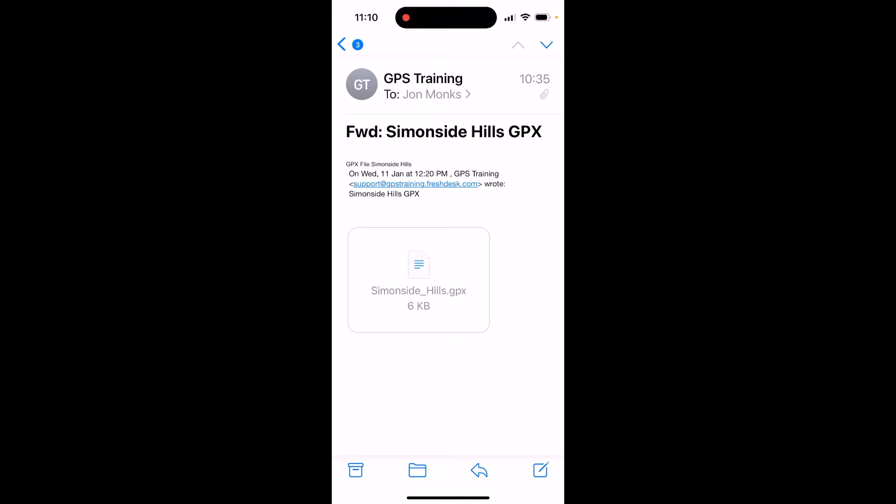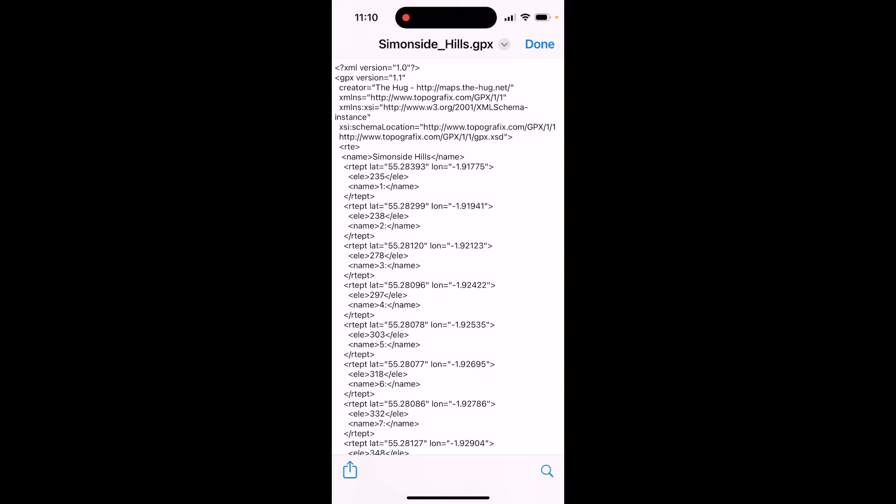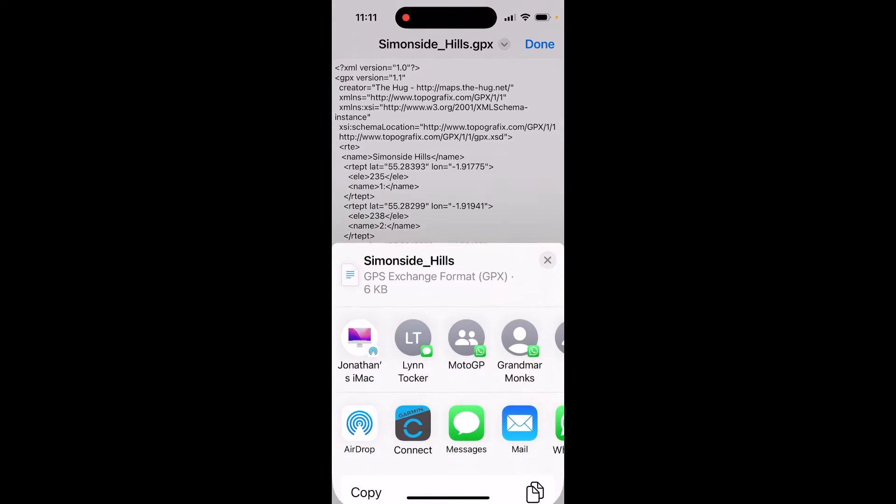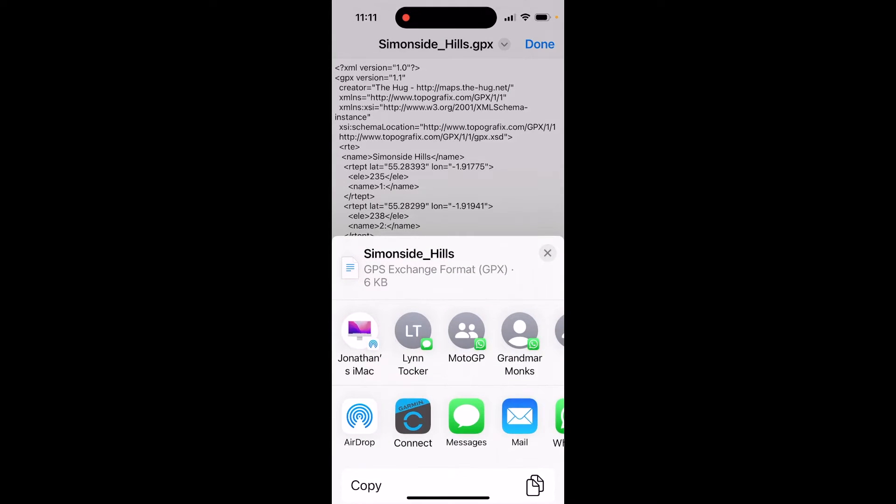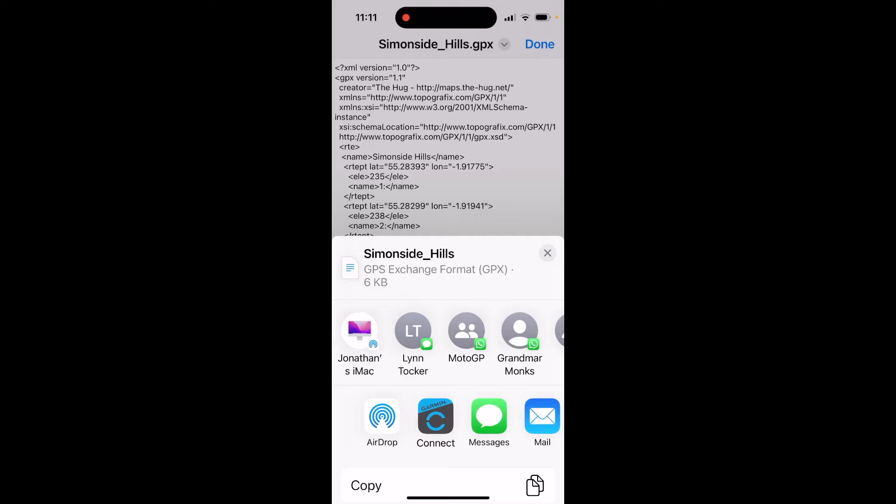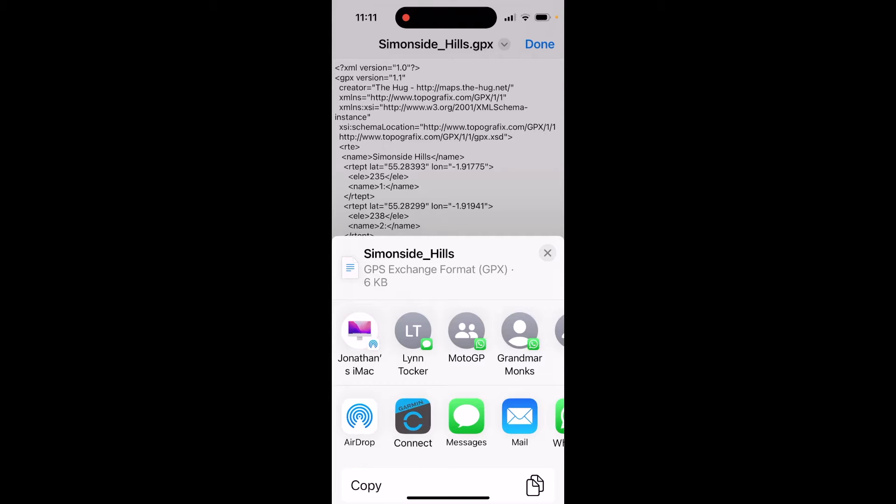On the email I've got the attachment simonsidehills.gpx. If I touch on the attachment it'll open it, but it'll just show you a load of text that we can't use. But you'll see in the bottom left of the screen on the iPhone we have a blue square box with an arrow up—that's the share icon to share and open this GPX file with an app that you have on your phone. If I touch on that icon at the bottom left, I can then scroll left or right until I see the app Connect for Garmin Connect.